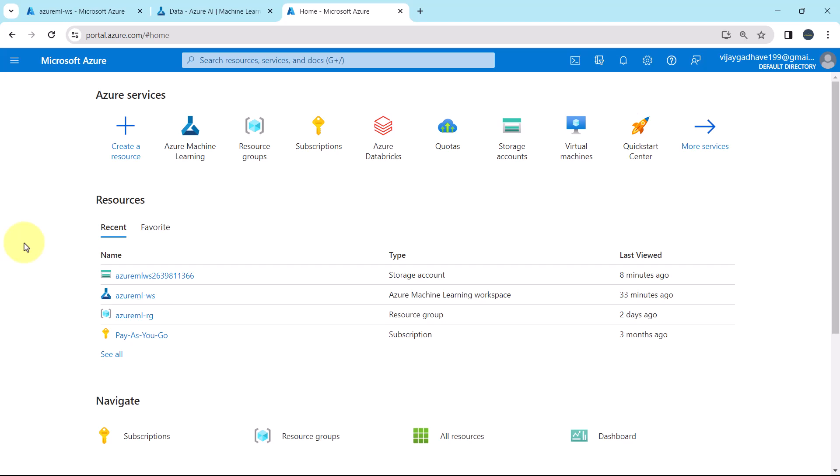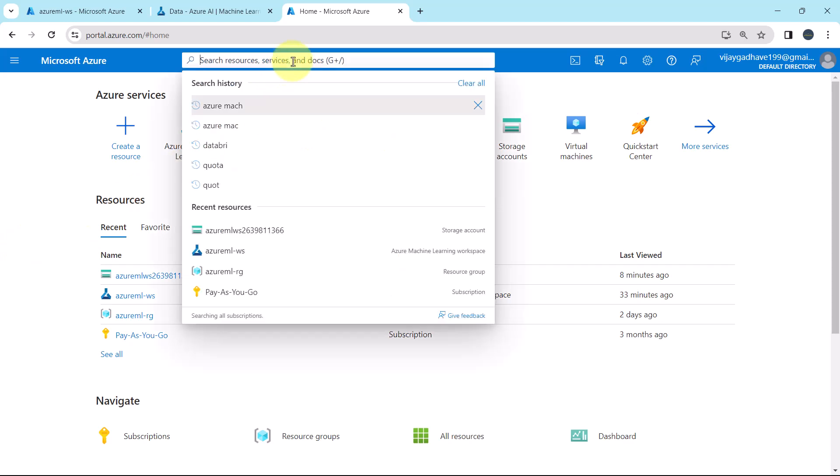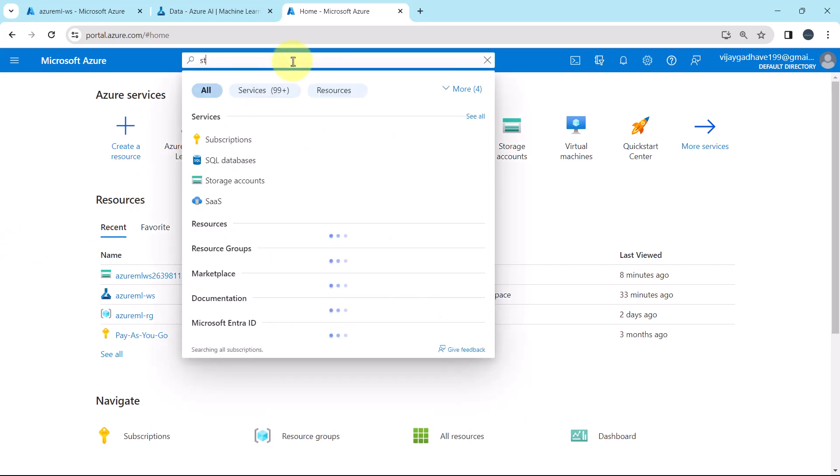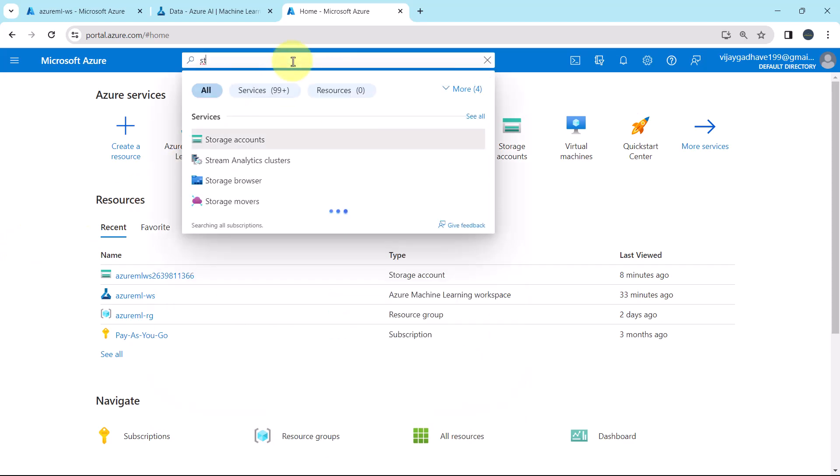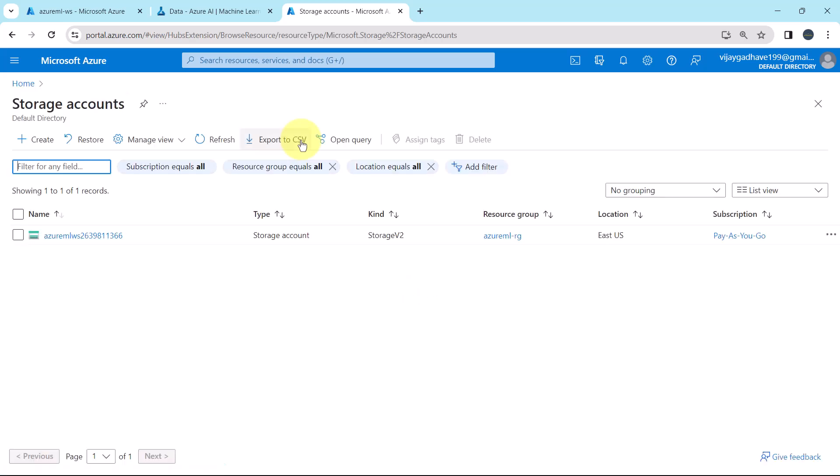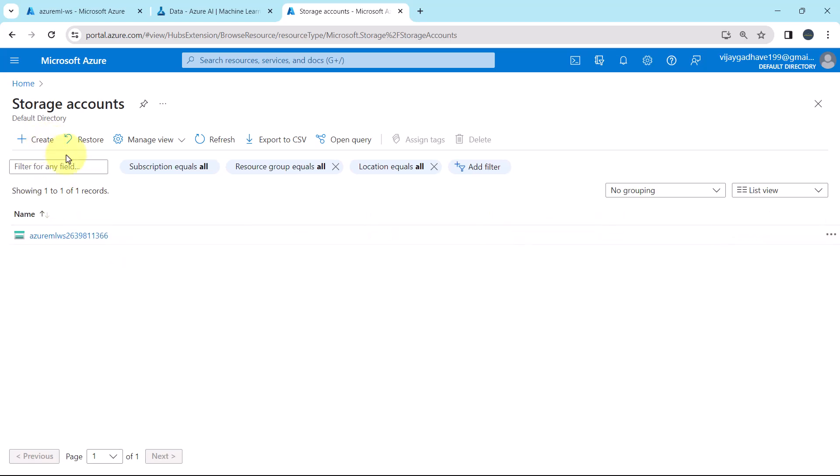So let us go to the Azure Machine Learning Studio and create the same. So here I am on the Azure portal, search here, storage accounts. This is the default storage account created while creating the workspace. We have to create the new one, create.